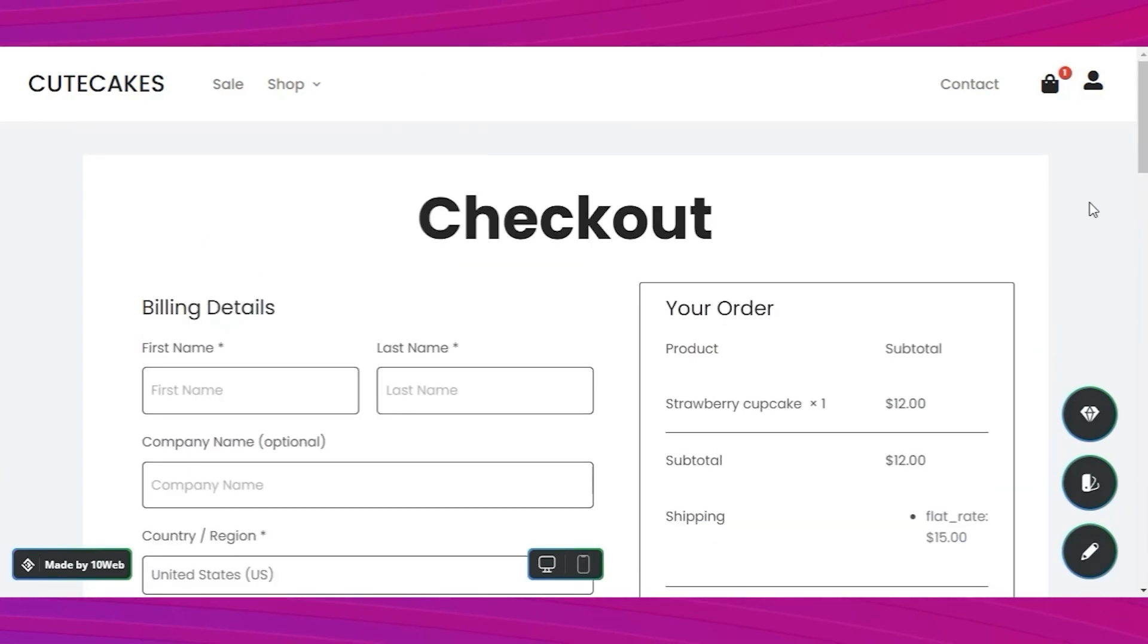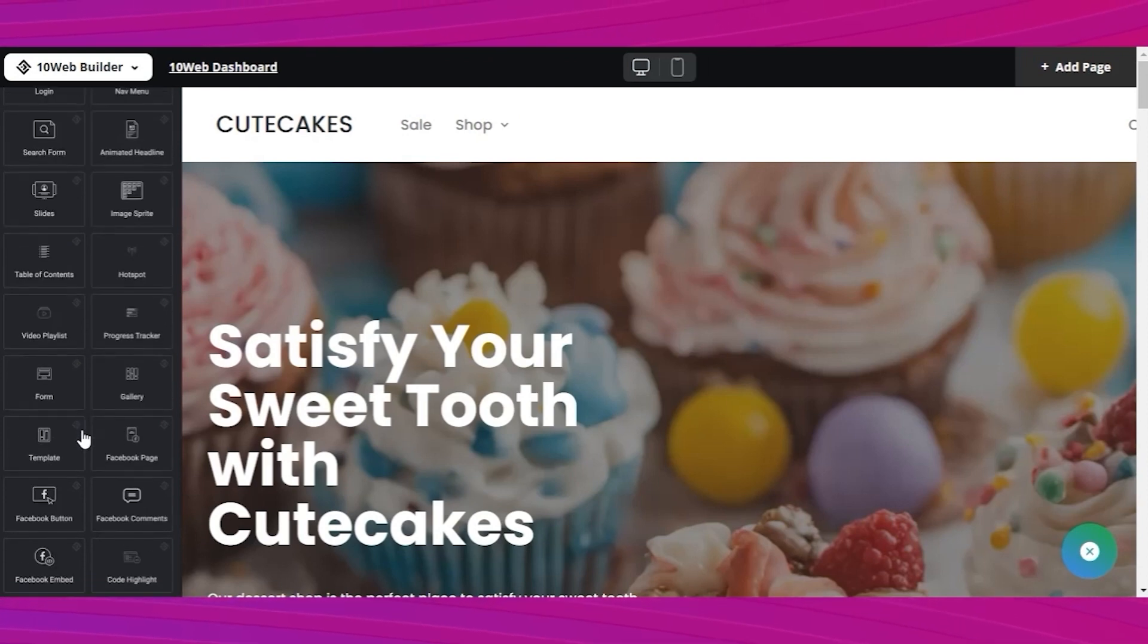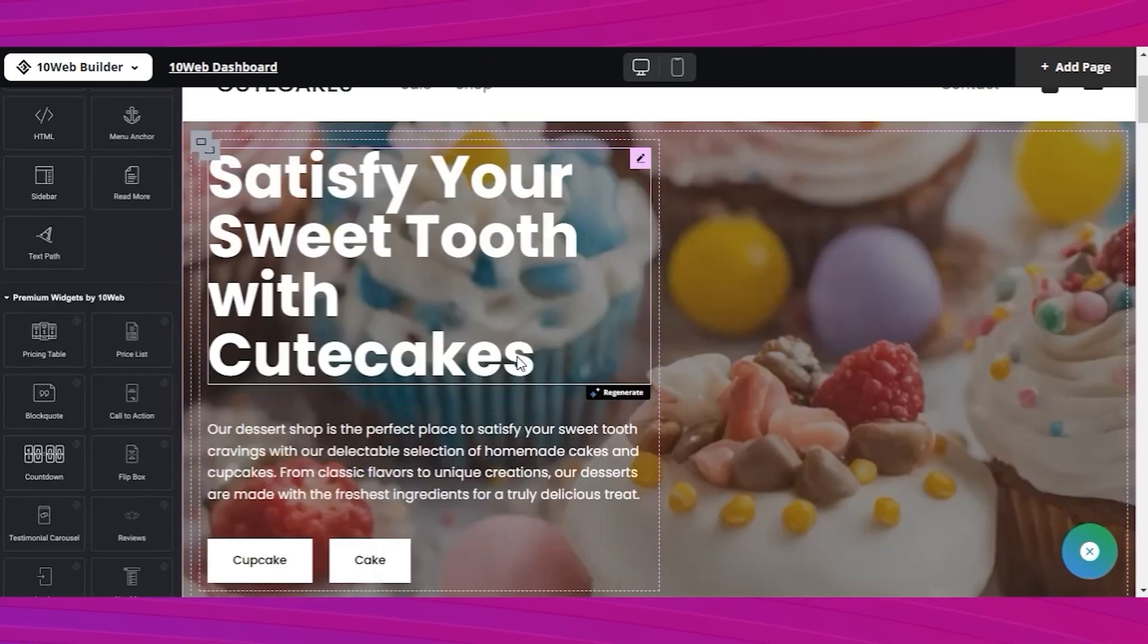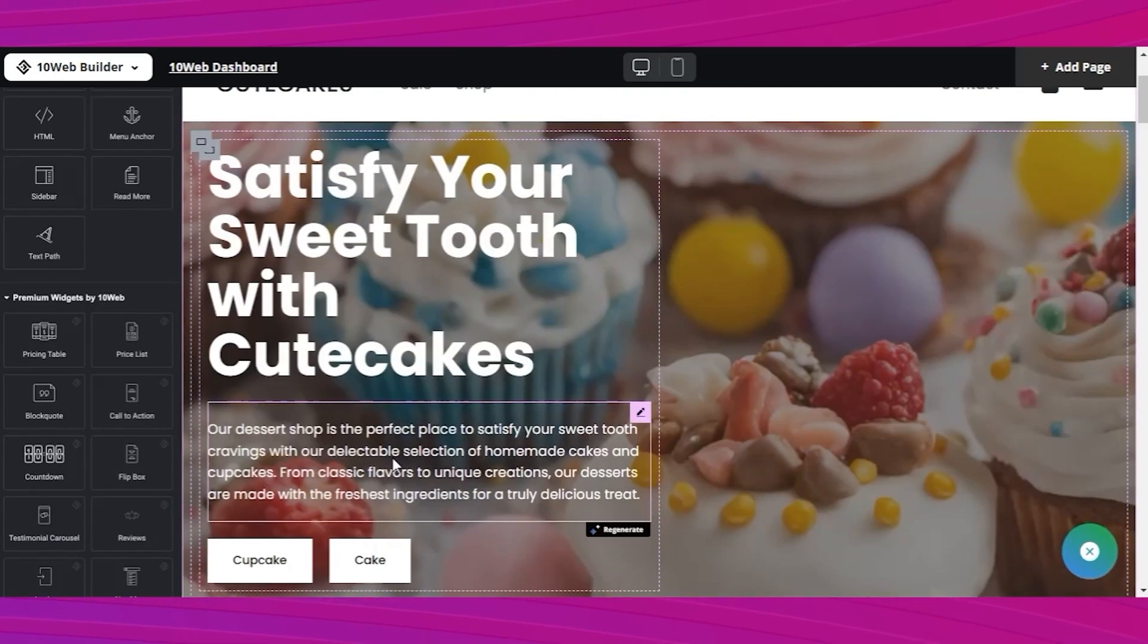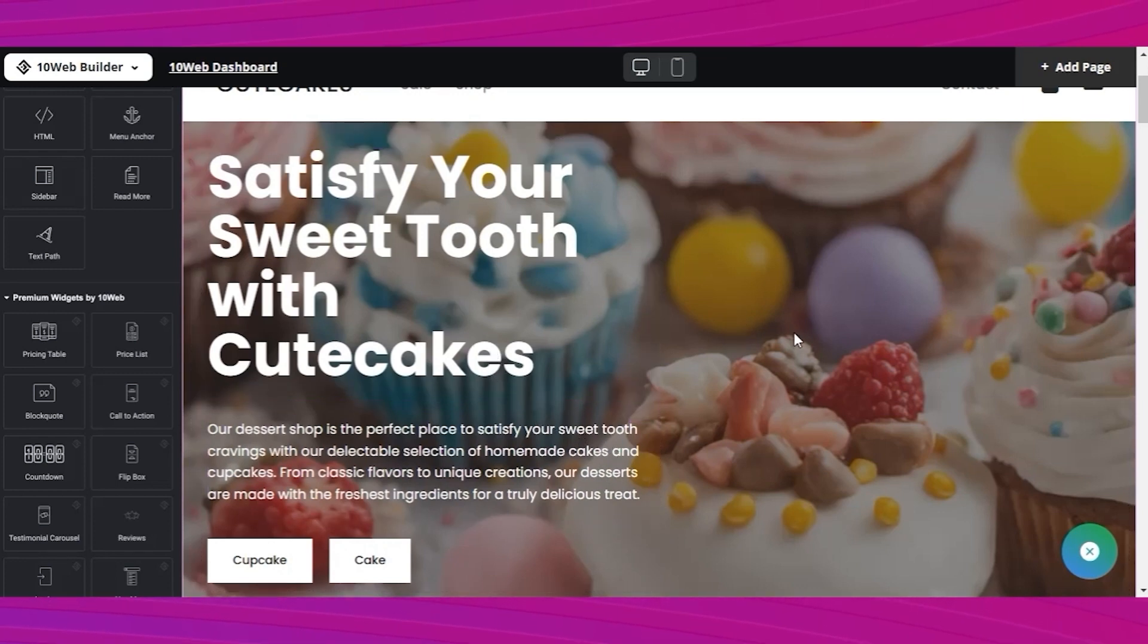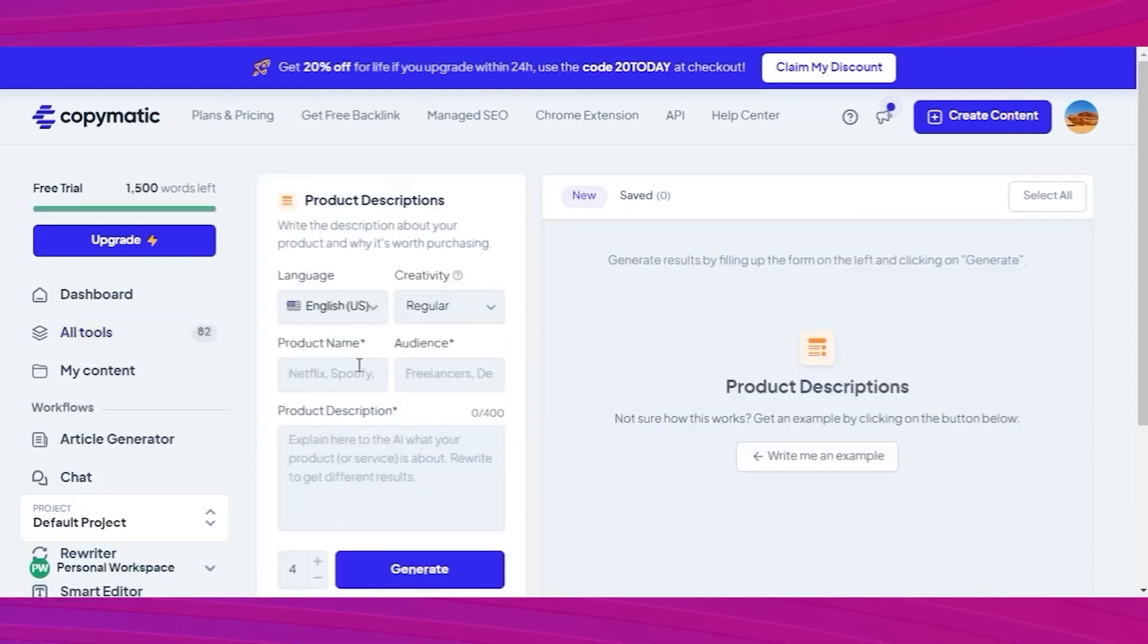Step three. Now the fun part, you get to edit every single element of the website, change the texts, fonts, pictures, add videos, blocks, products. Here you have the Elementor Pro. I believe you can try it out for free to see how you like it. If you want to edit the product description, use copymatic AI completely free.